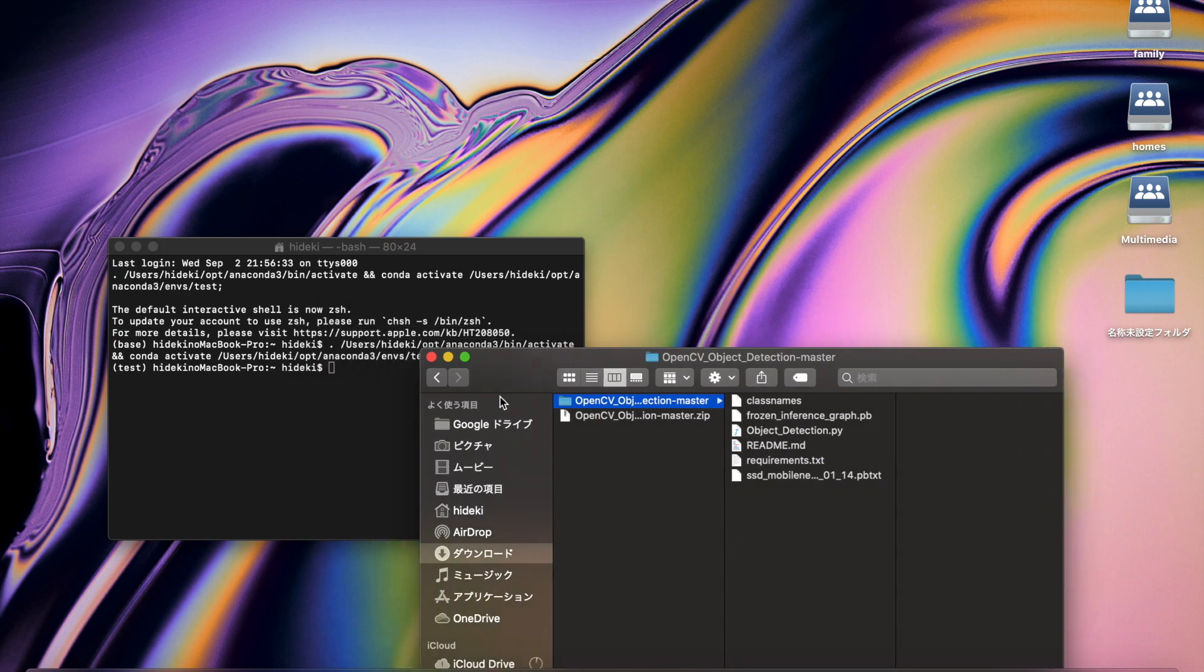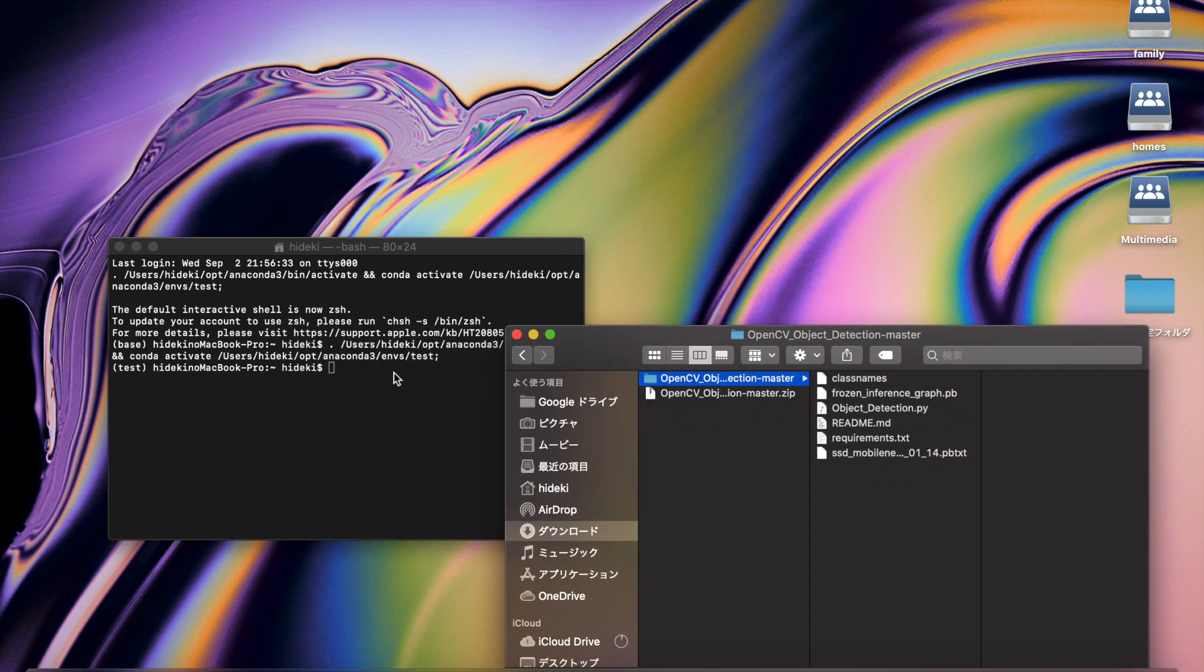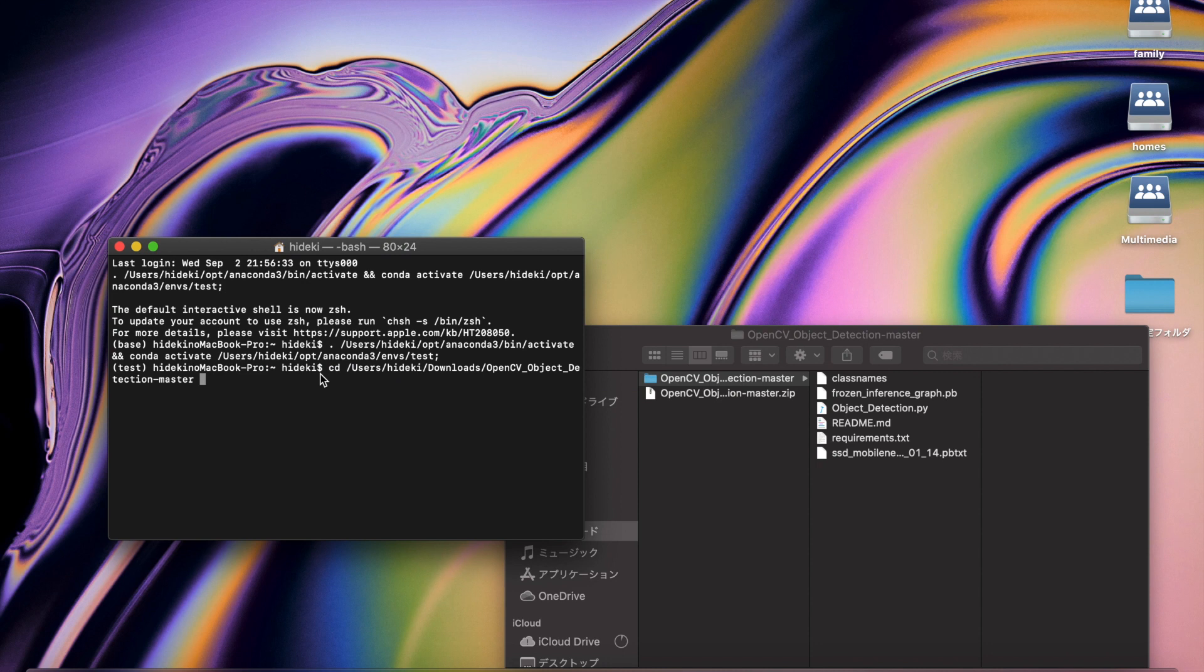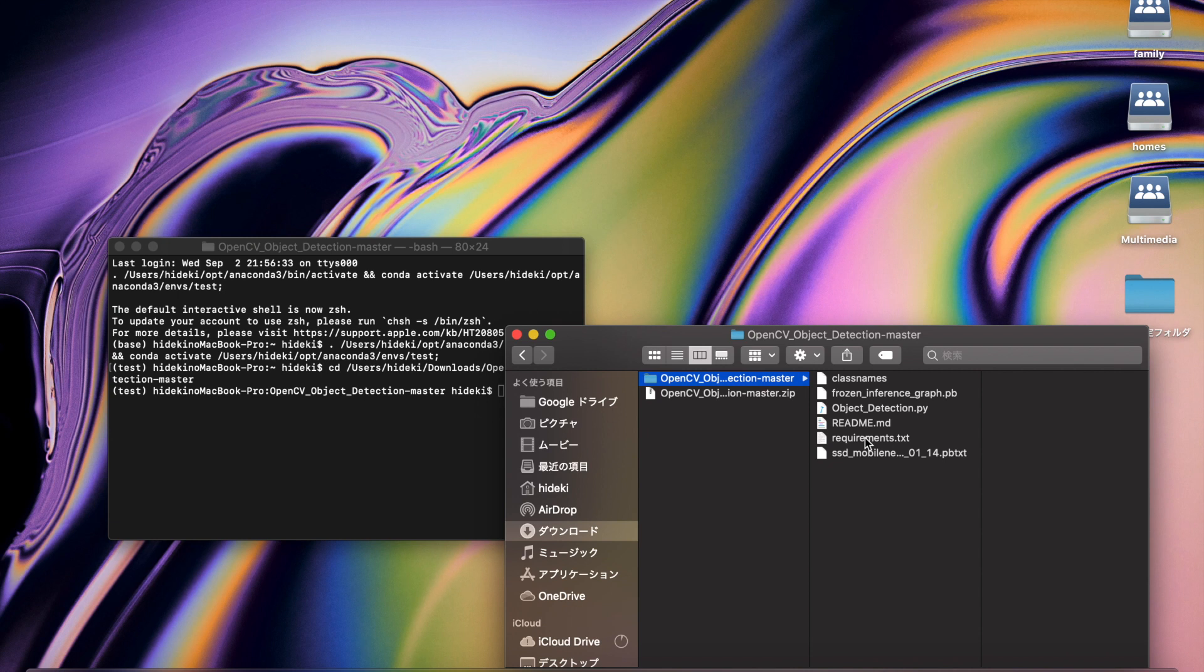Then, from the terminal, go to the OpenCV object detection master directory. Set up the environment using the requirements text file.